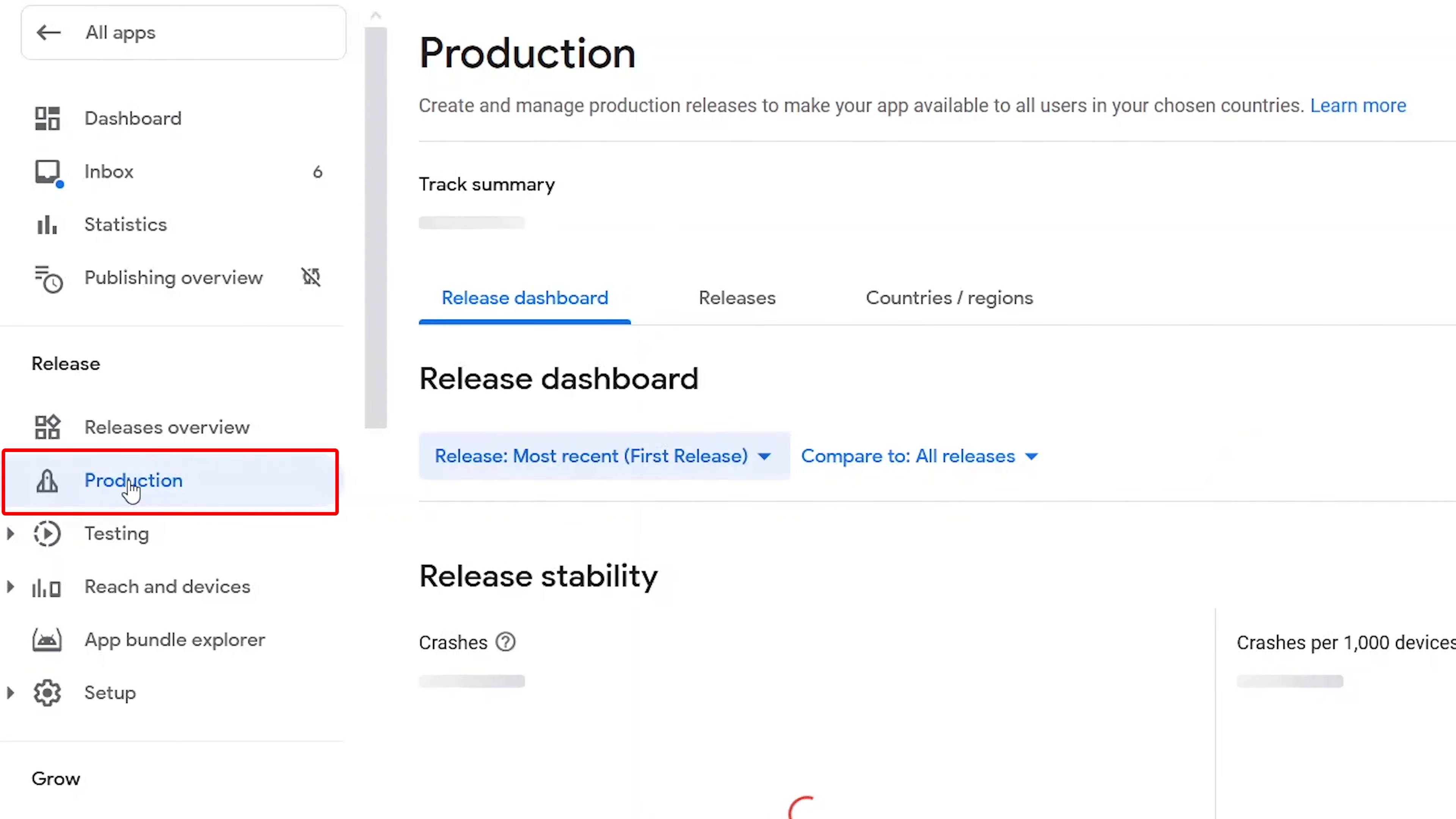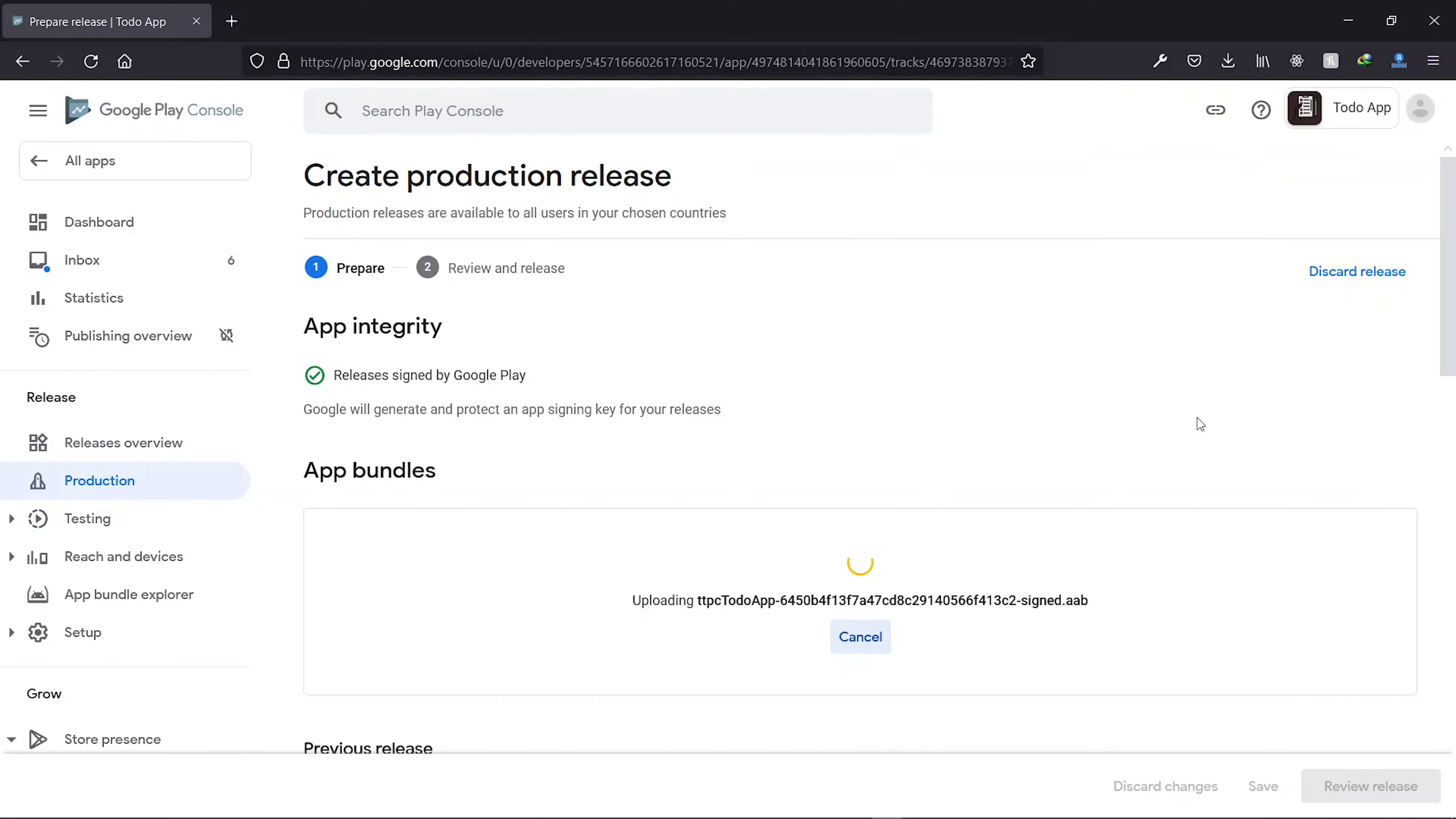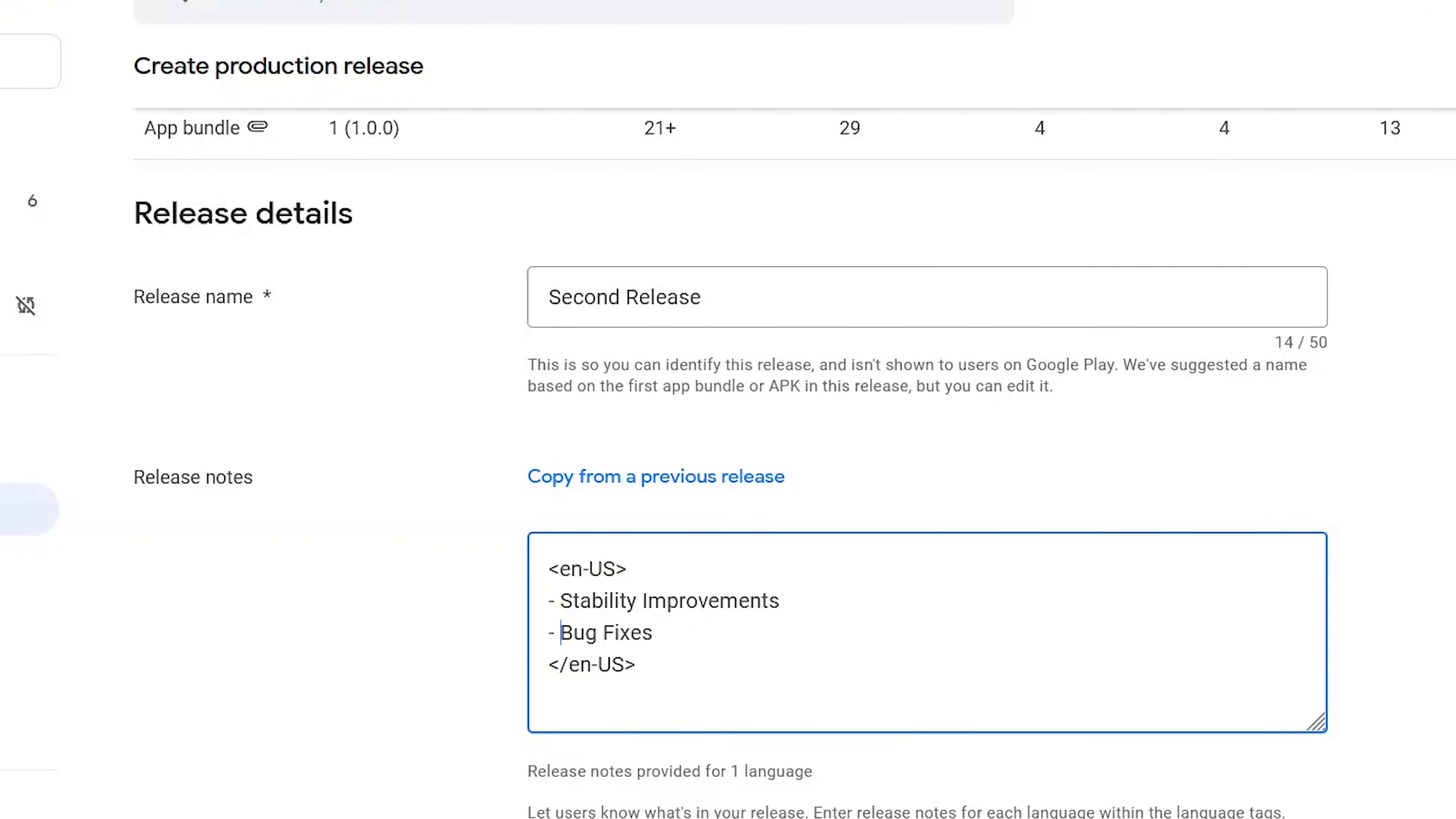Now under release, we select production and on the production page, we click on the button to create a new release. On the release page, we drag and drop our app bundle to upload it. While it uploads, we scroll and provide our new release a name and add some release notes. The note can be a summary of the changes that you've made to the new version of the app.